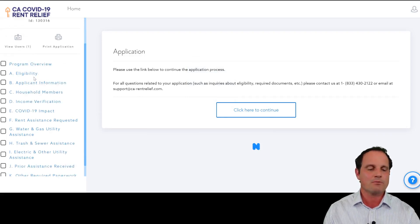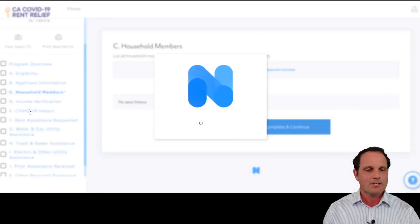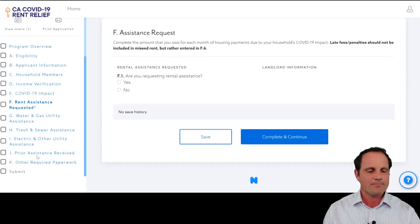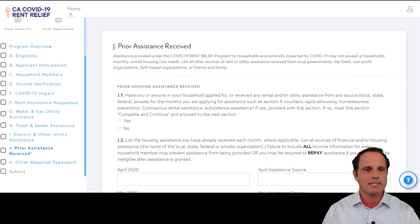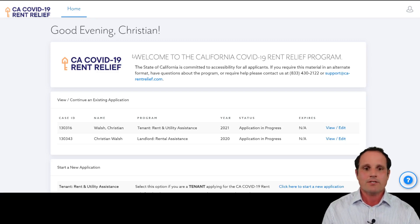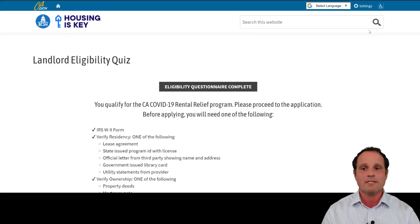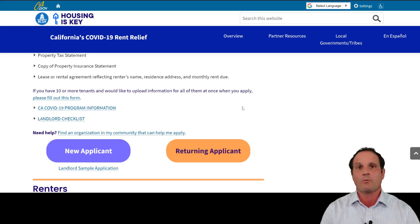The tenant application requires significantly more input. You'll go through an eligibility walkthrough and need to provide income statements, proof of COVID impact, identity verification, past-due utility bills if requesting utility assistance, and information on any other assistance received. It's definitely worth the effort — I'm impressed with the system so far. I highly recommend both tenants and landlords apply as soon as possible, because once these funds are gone, they may not immediately be replenished, though more money should be coming from the American Rescue Plan.